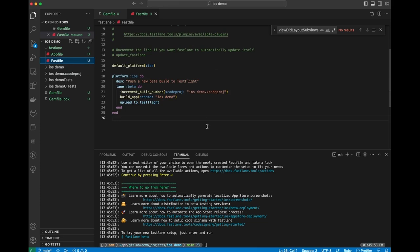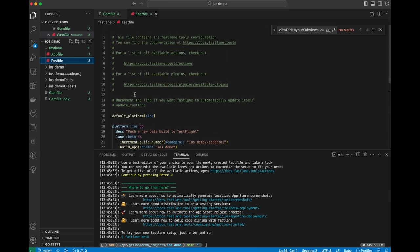The fast file is where you define the actions that you want Fastlane to take for various steps in your pipeline. I'll explain how this works in a minute, but for now we can just see that the file was created.